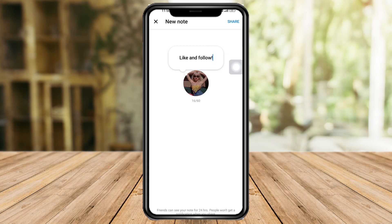How to fix the Messenger Notes feature not showing. Hi guys, in this video I will teach you how to fix the Messenger Notes feature not showing. If you want to learn how it's done, just watch this video until the very end — it's pretty quick and simple, so let's go.